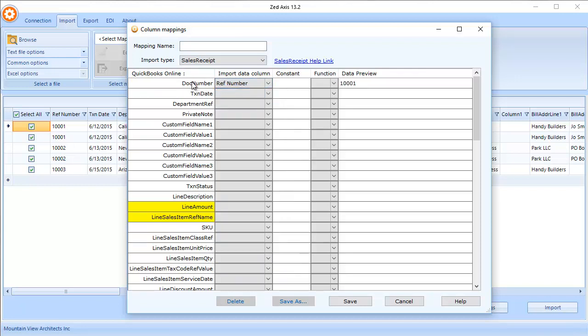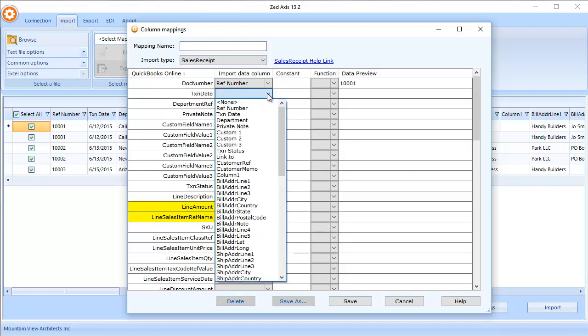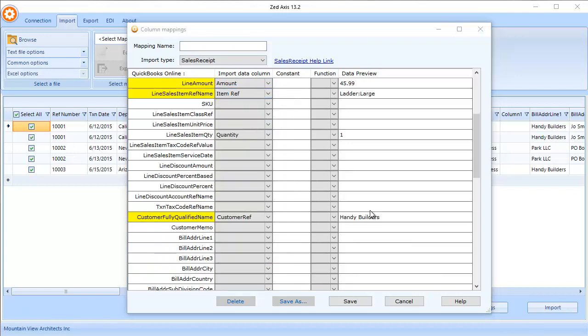The document number is going to go against the reference number, the transaction date against date, and so on. The fields marked in yellow are the mandatory fields and the minimum fields you need to map in order to create a sales receipt in QuickBooks Online.